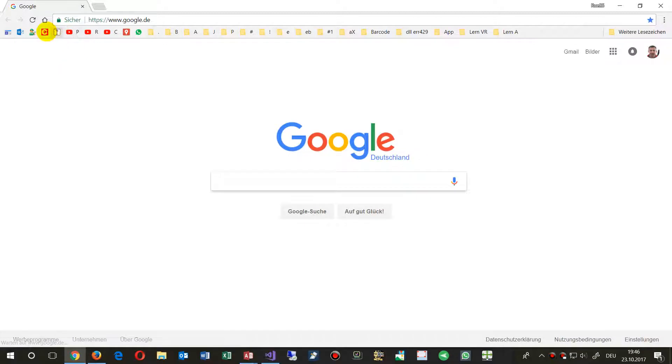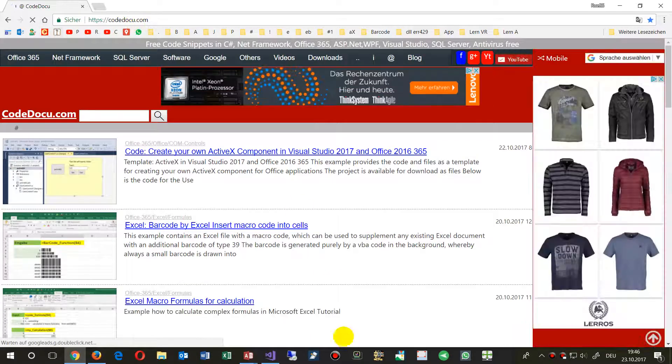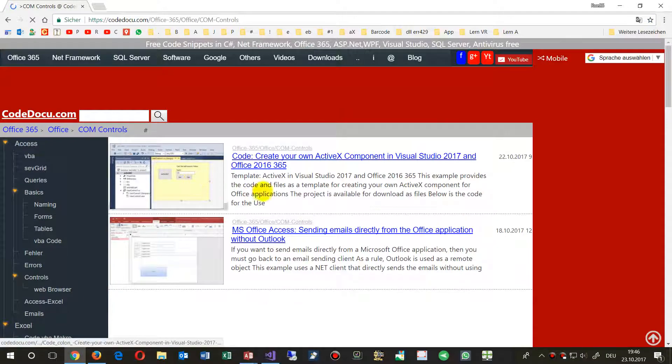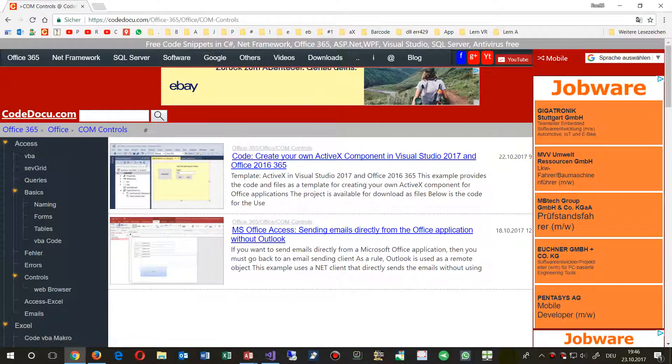...my website. For this case, you can find it at codoku.com. Here are my COM controls and ActiveX code.